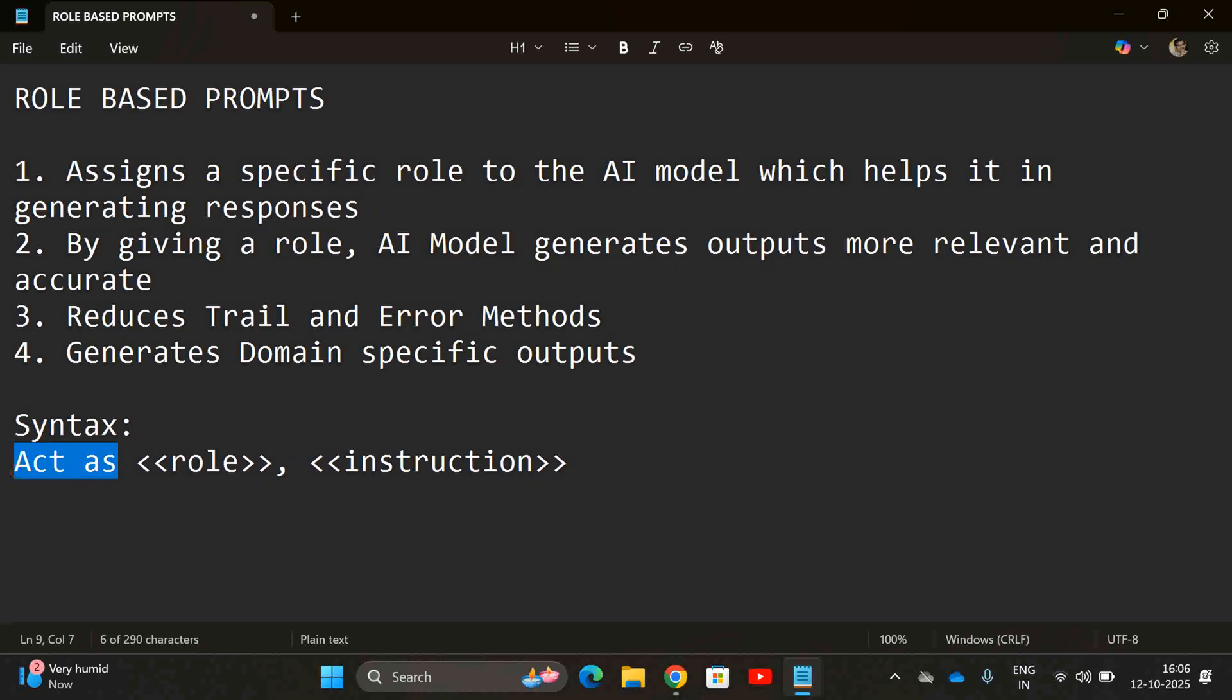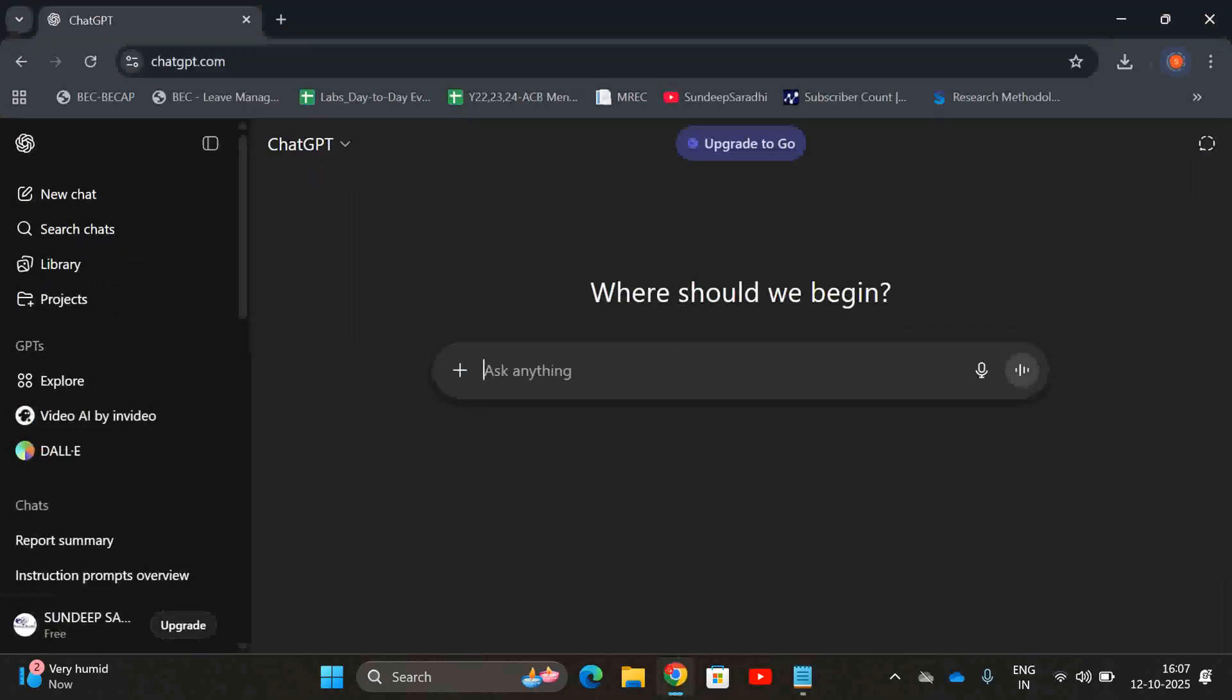So how we have to give these prompts: the syntax we can start with these words 'act as the role,' followed by the instruction. I will explain. Let us see a few examples here.